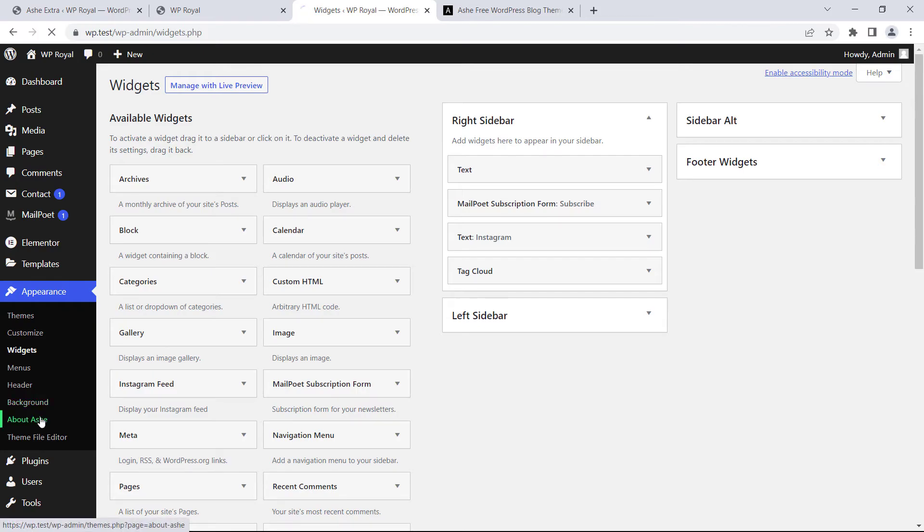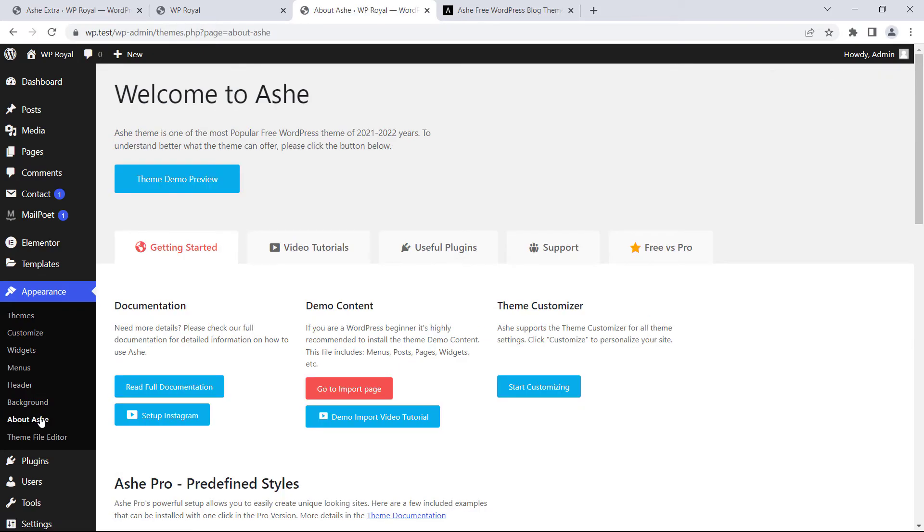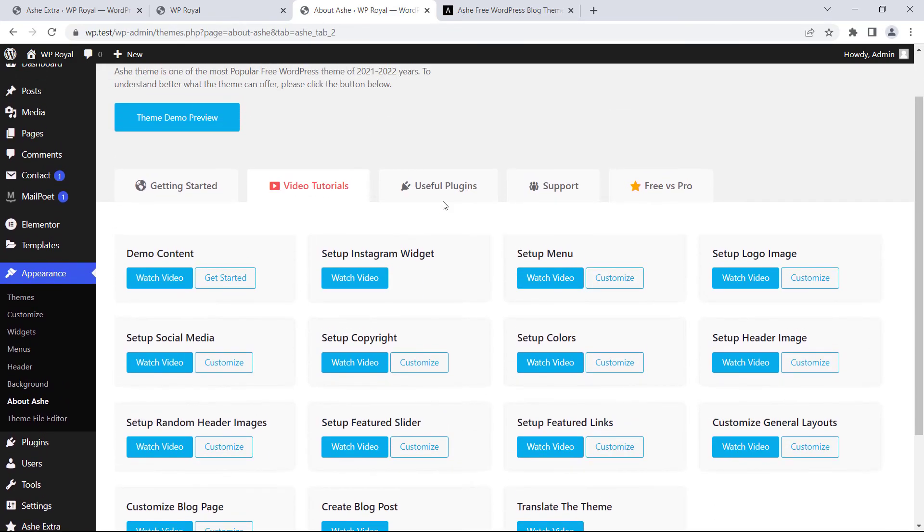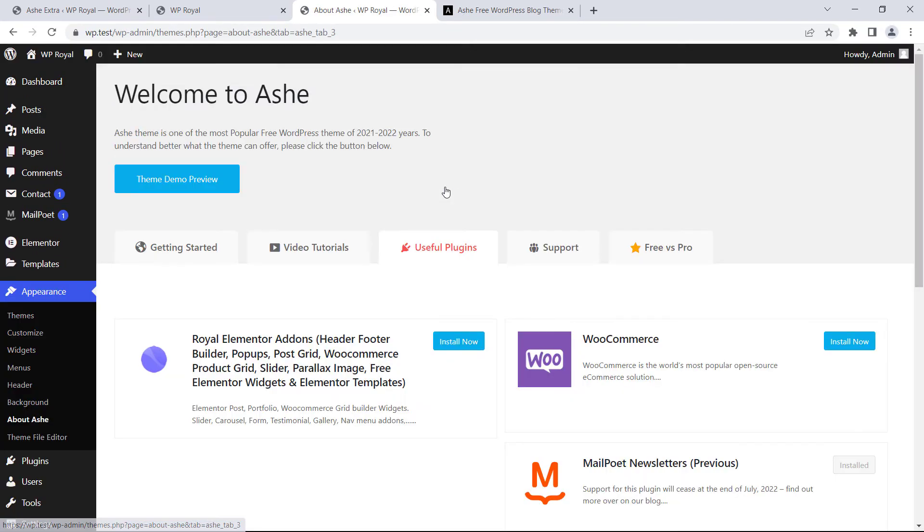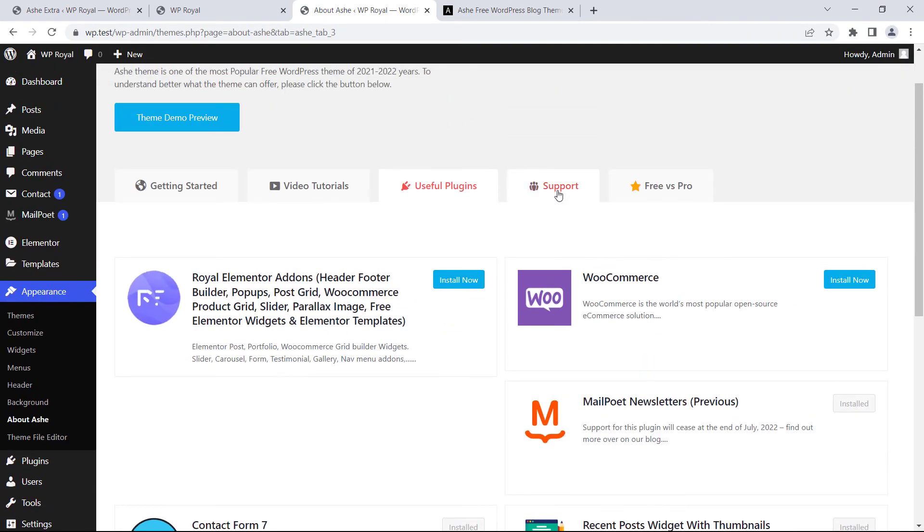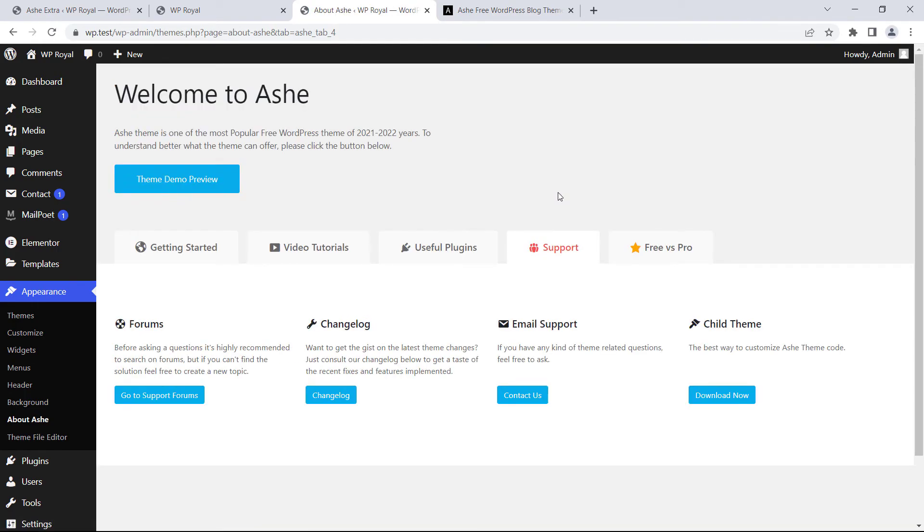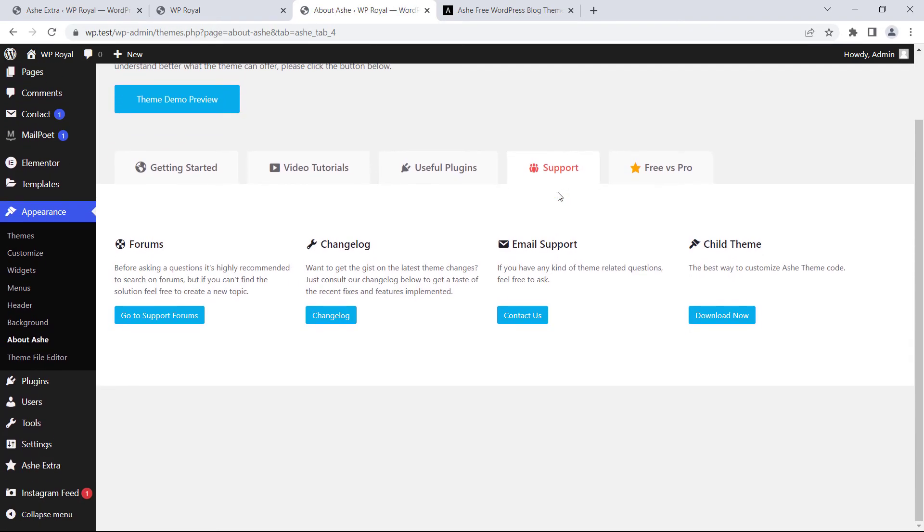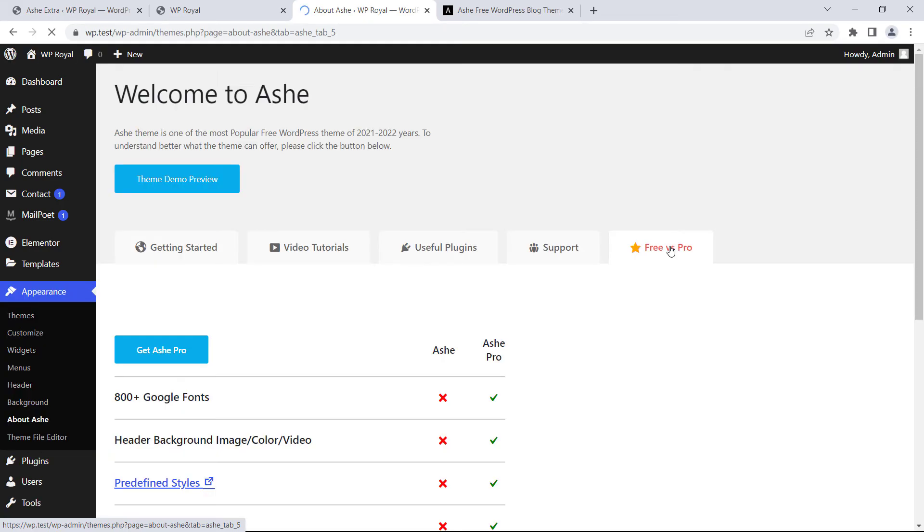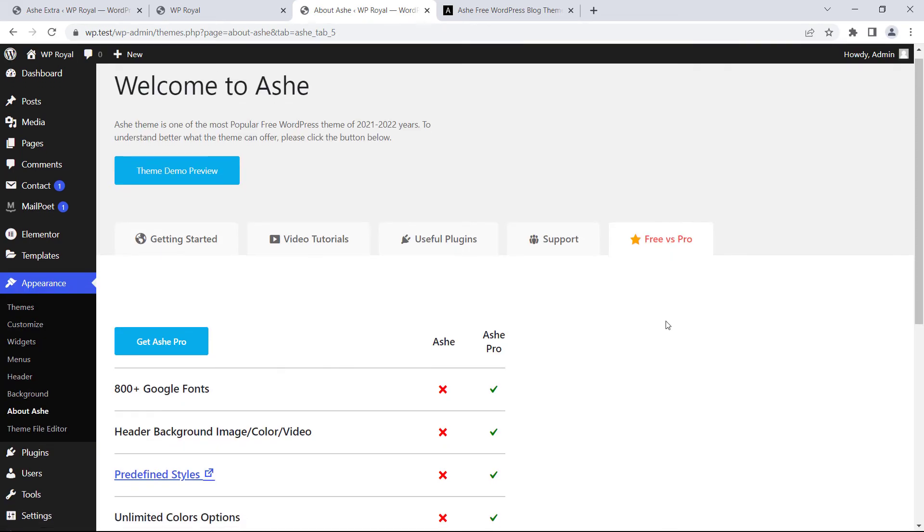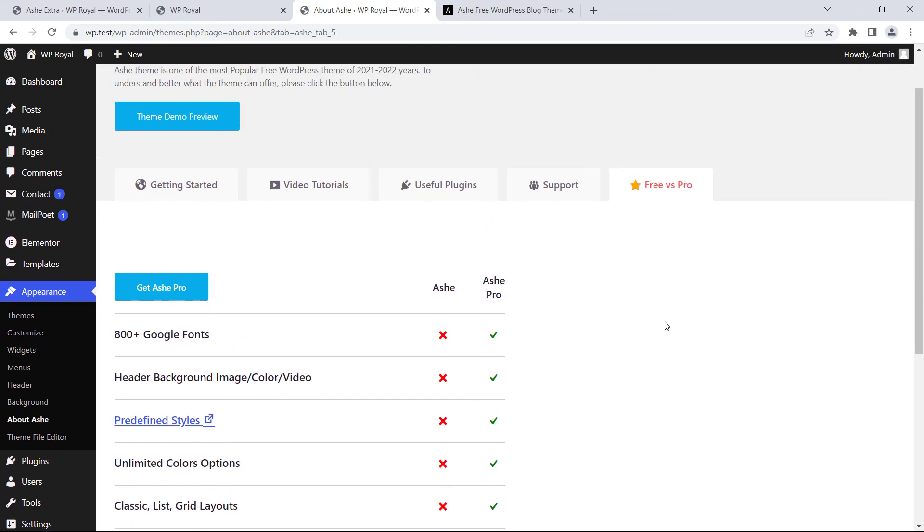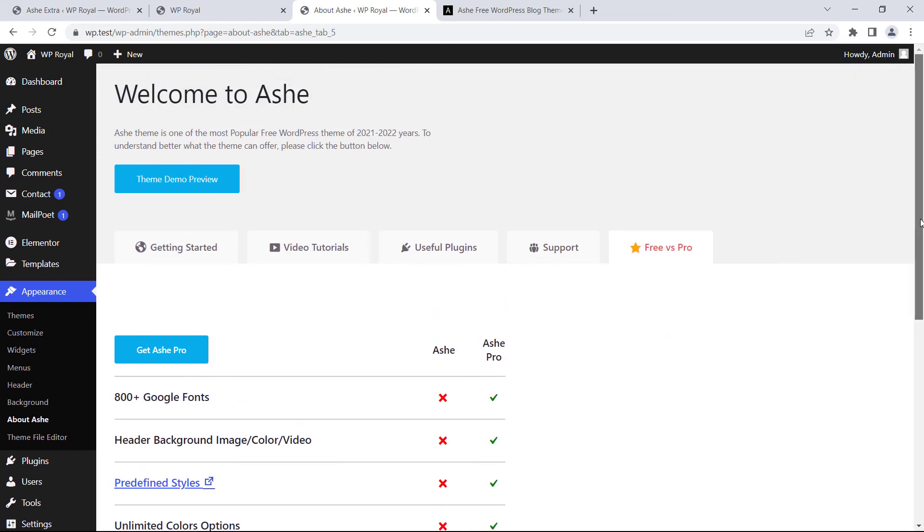On your Ashe theme's about page you will find all the available video tutorials. Also you will find the list of useful plugins. There's also helpful links to get support from our team and finally you can compare the free and pro versions. As you can see the pro version comes with tons of great additional features. I think that's it for now. Thank you for watching and in case of any questions please contact our support team.